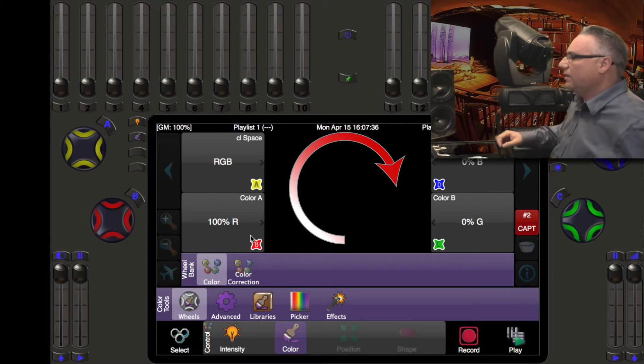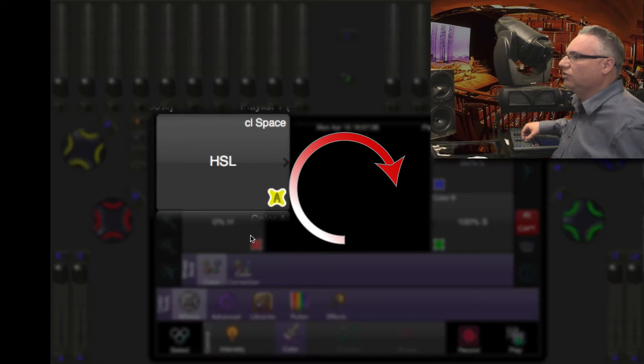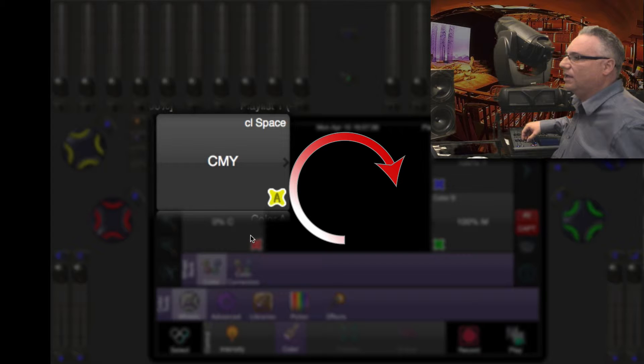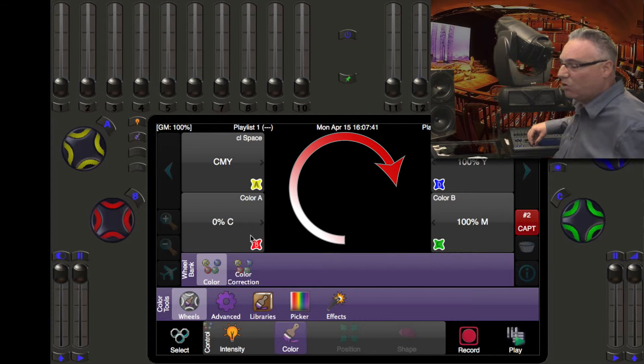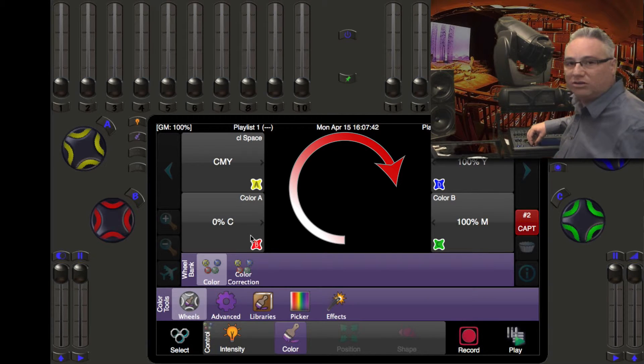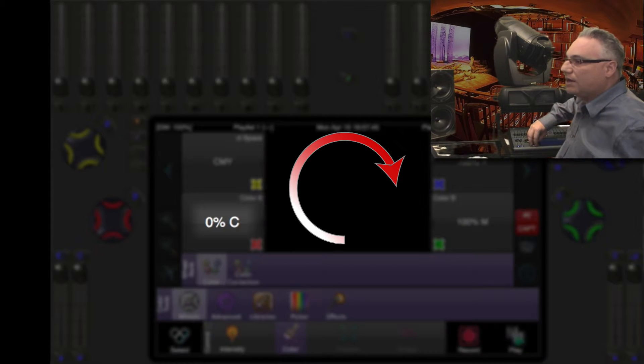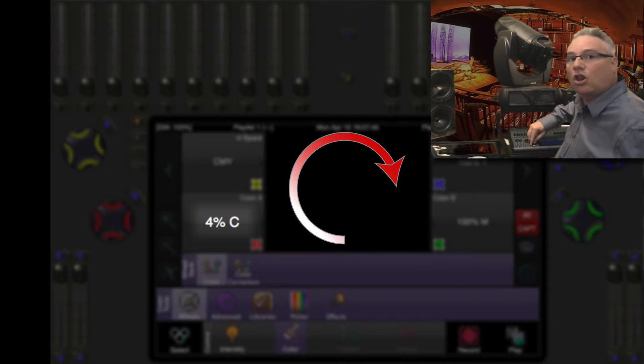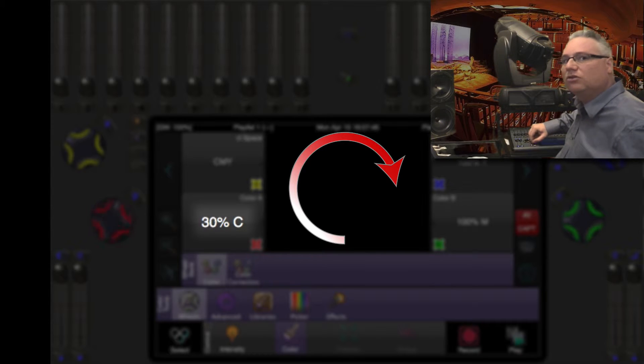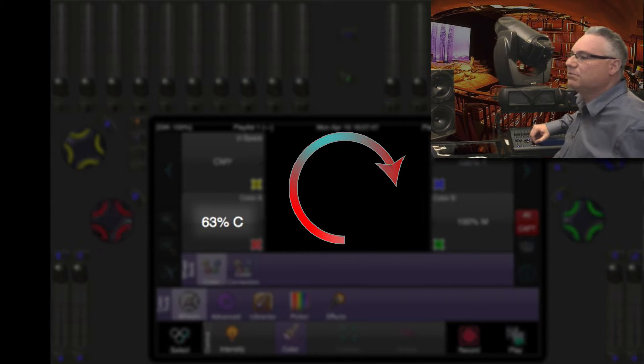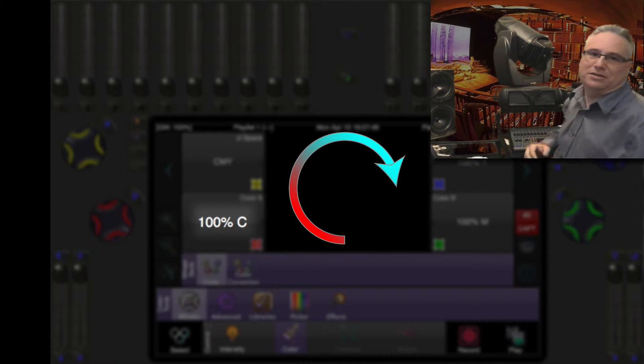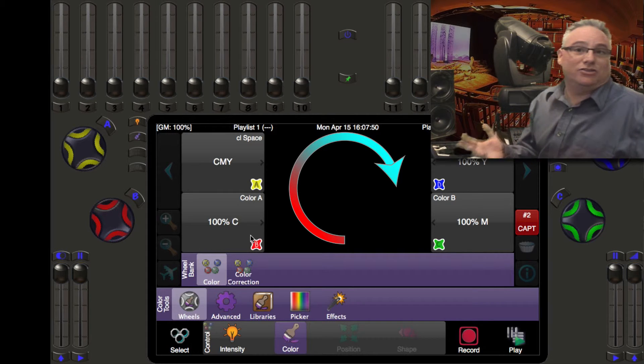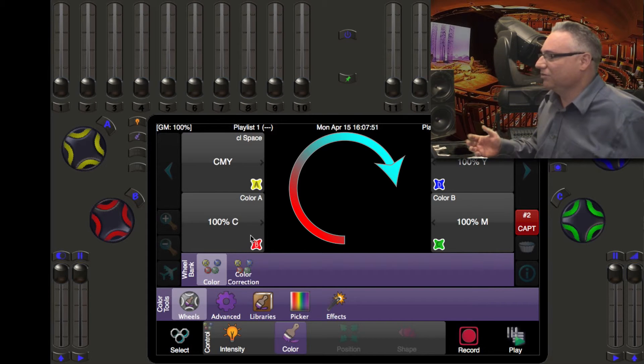If I then change my color space into cyan, magenta, yellow CMY and I turn this guy clockwise I get more cyan. I mean that just makes sense doesn't it.